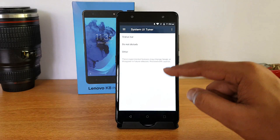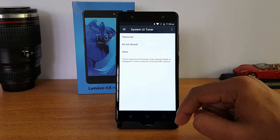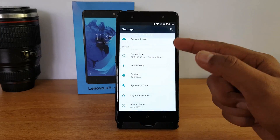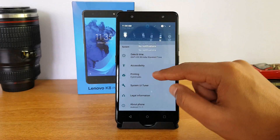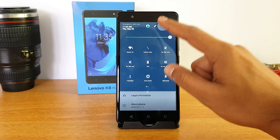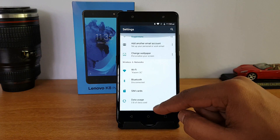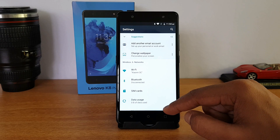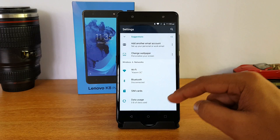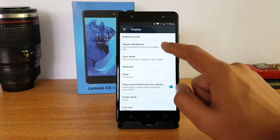The System UI Tuner provides some additional options for customizing the status bar. Remember that these are experimental features and they might go away after some time. If you don't want it, you can press and hold the gear icon again and it will be removed from settings. System UI Tuner does offer some basic customization options.